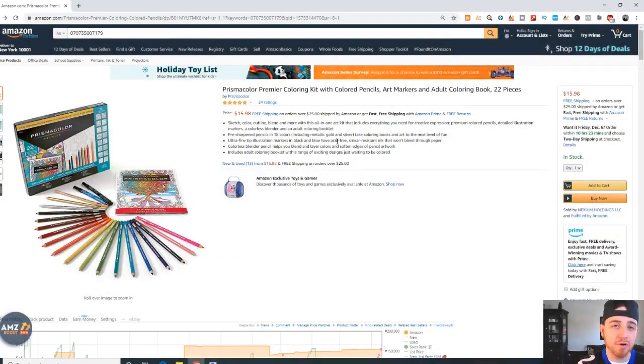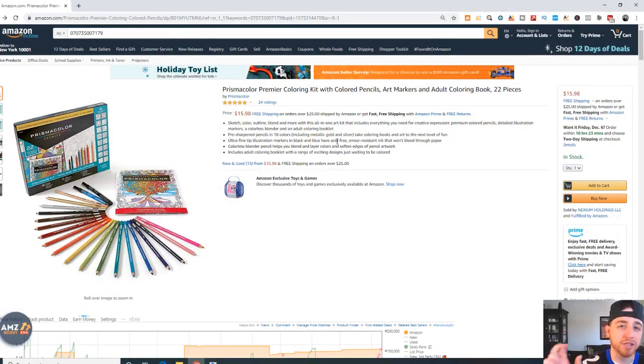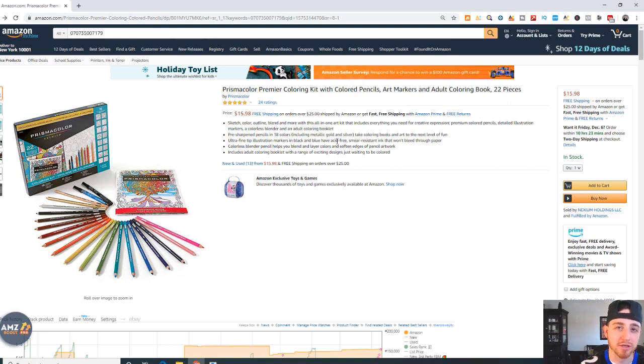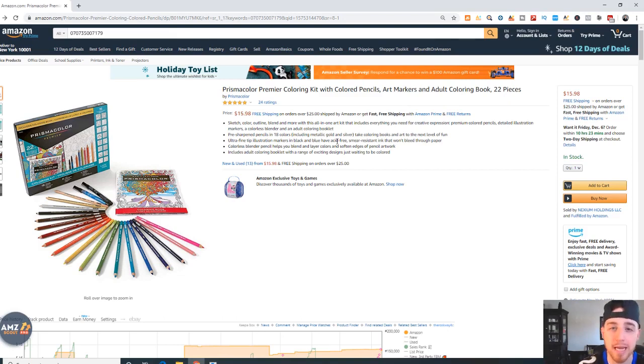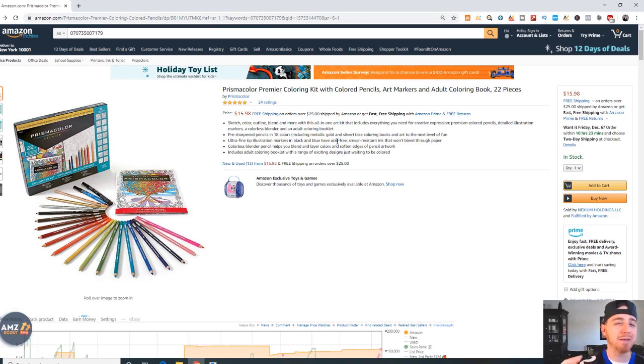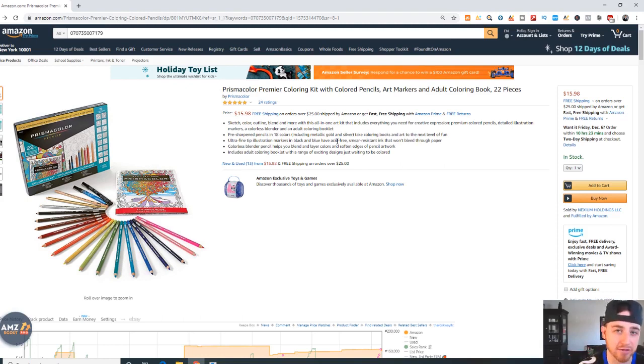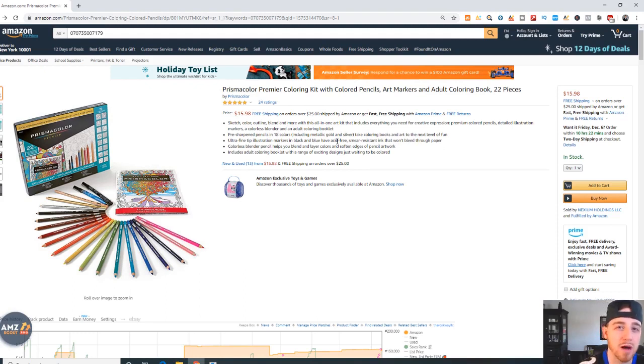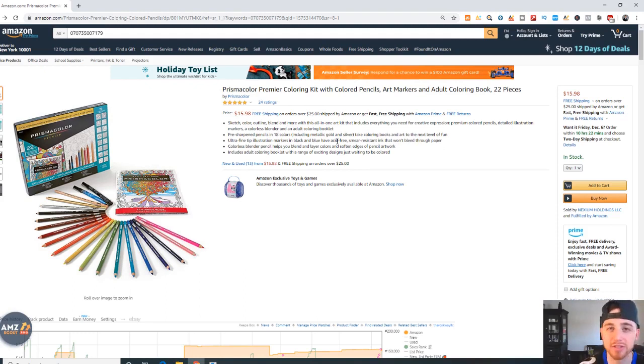If you're a brand new seller and you have that just launched message underneath your storefront name, you can absolutely get sales. In this video I'm going to explain why and how you can generate sales on Amazon even if you're brand new.